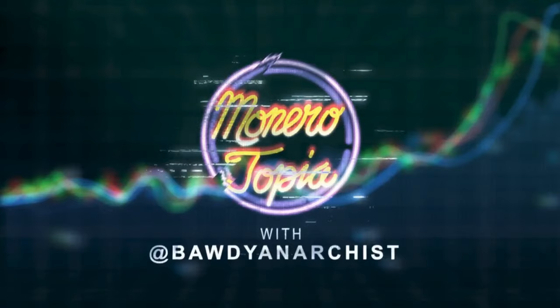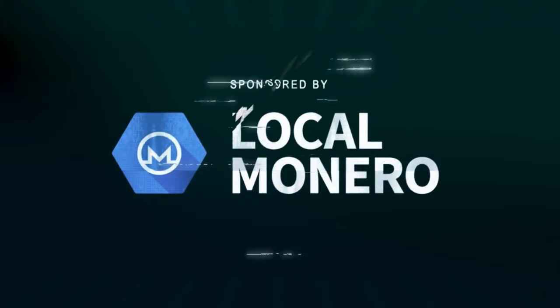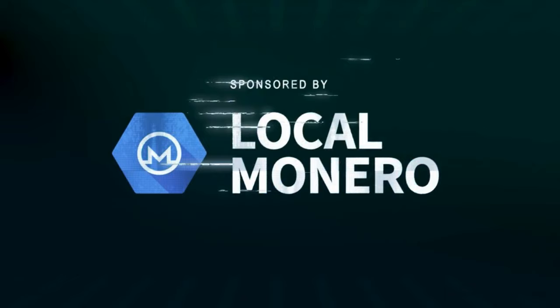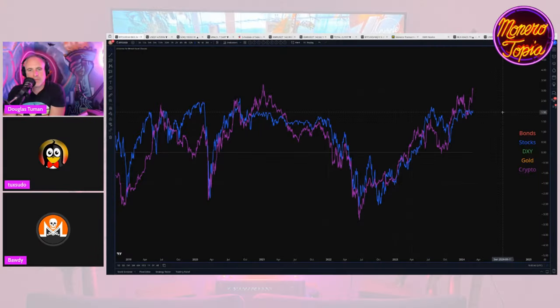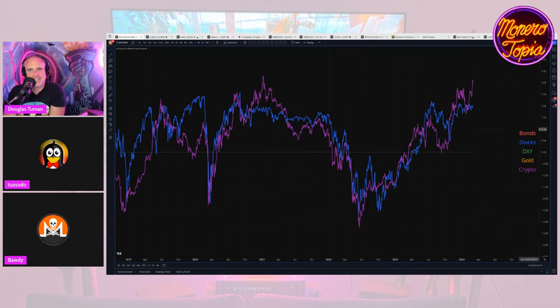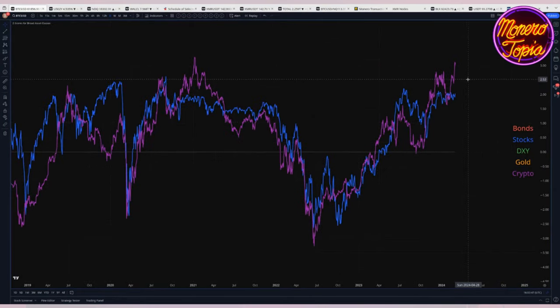The Monerotopia price report segment is sponsored by Local Monero — avoid using KYC exchanges, buy and sell Monero directly for fiat peer-to-peer. I didn't exactly mean to start on this screen but hey, why not — purple is crypto, that's crypto.